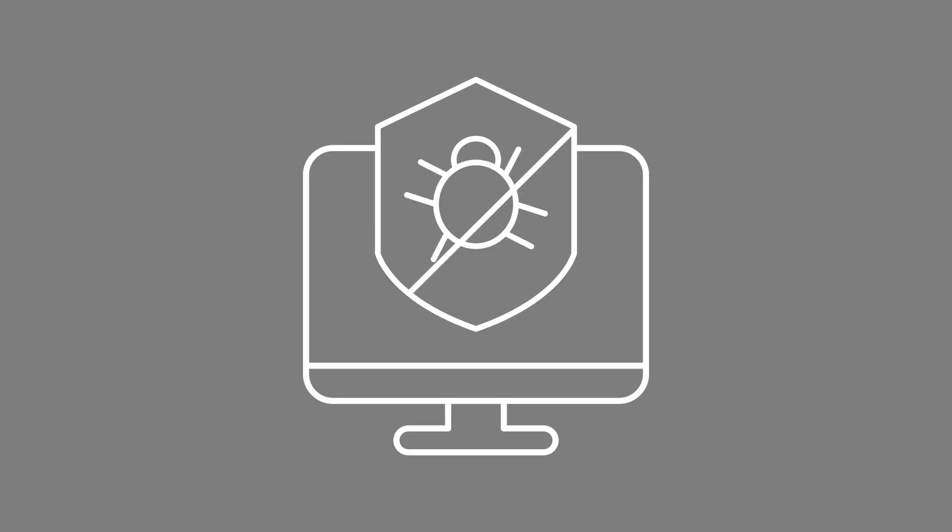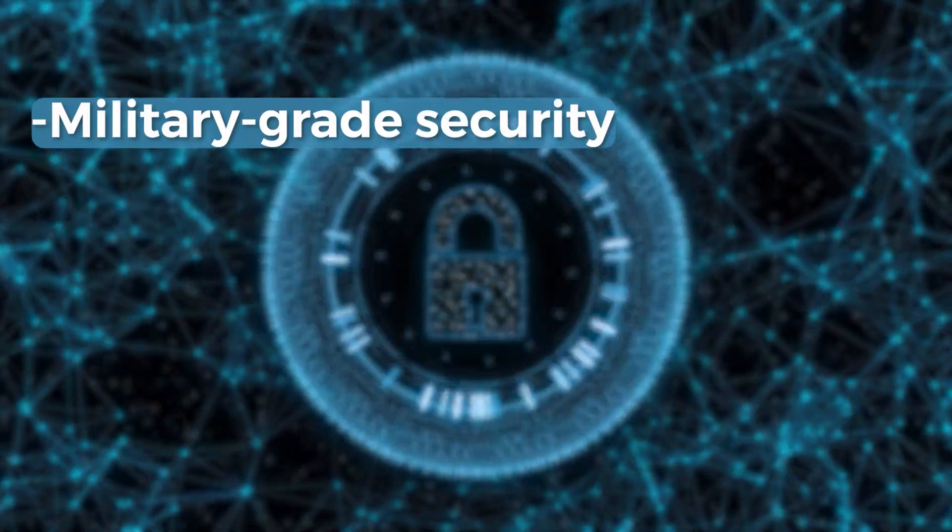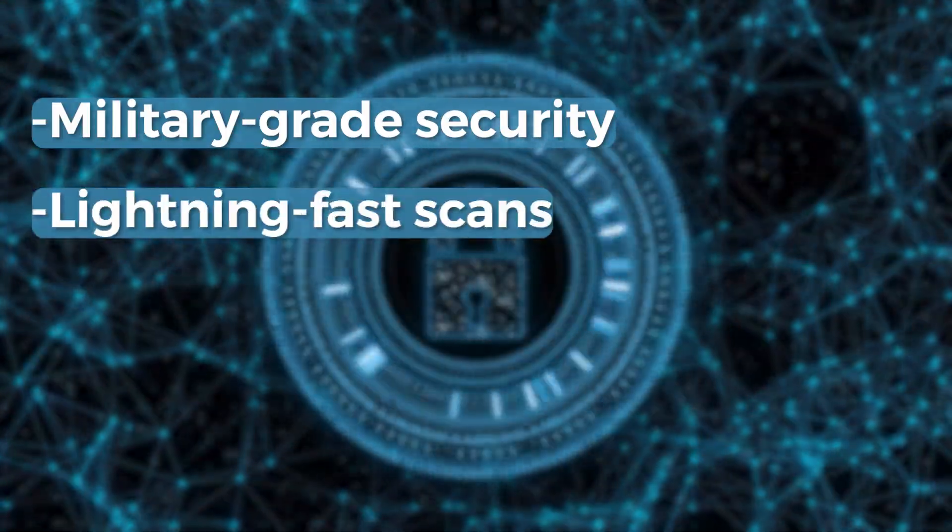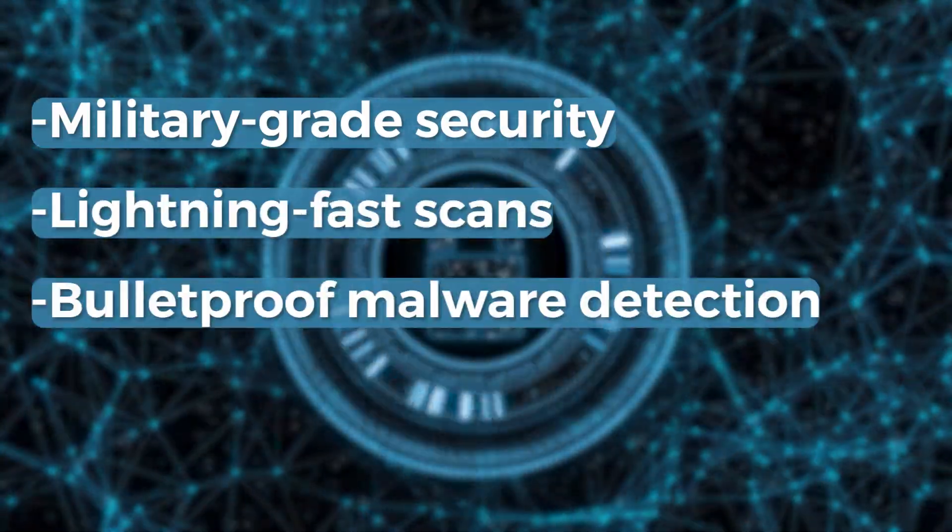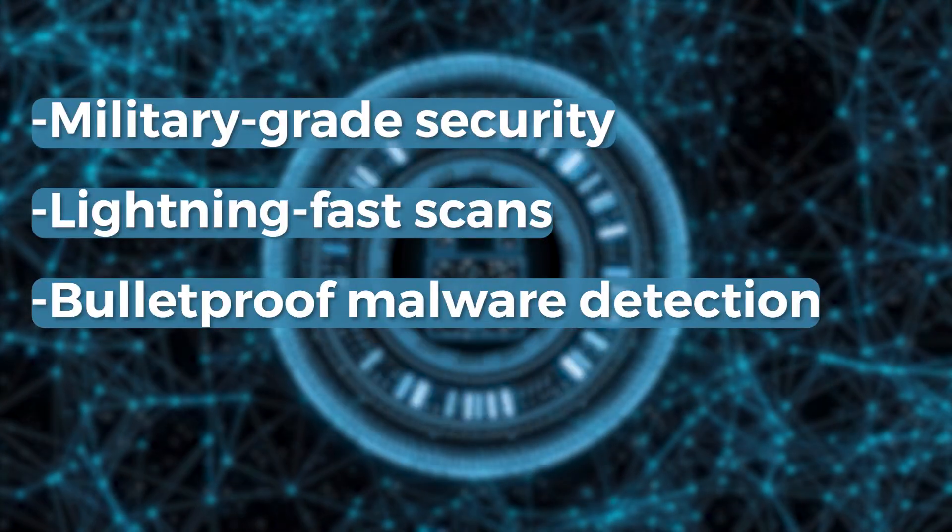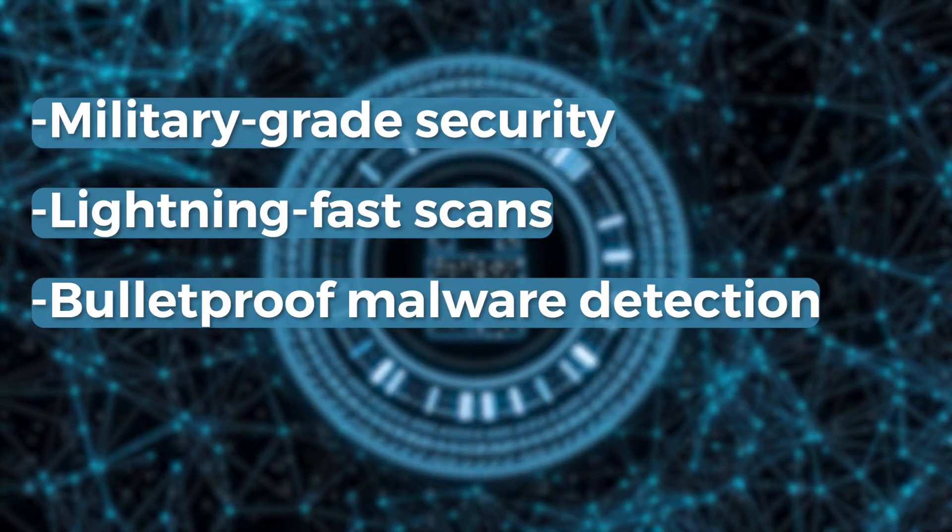What I've learned through all this testing is that most antivirus software will promise you world military-grade security, lightning-fast scans, bulletproof malware detection, but once you install them, reality tends to hit a little different.